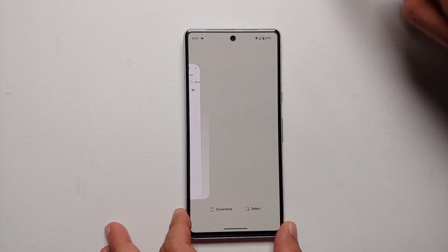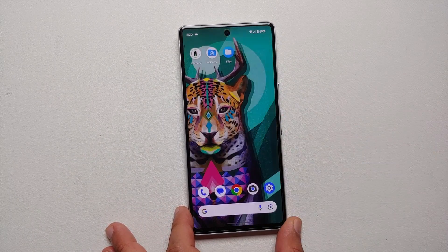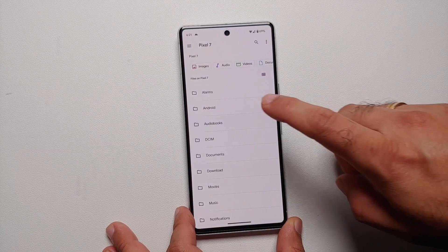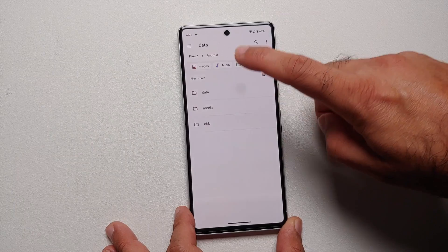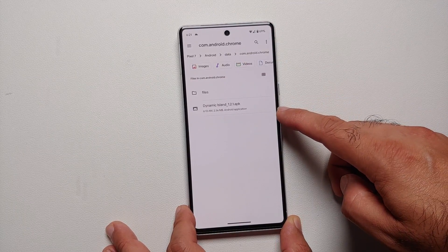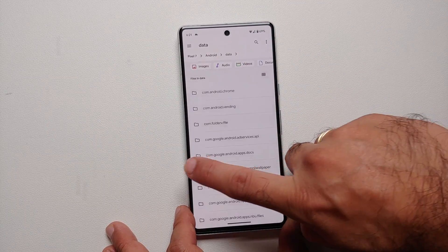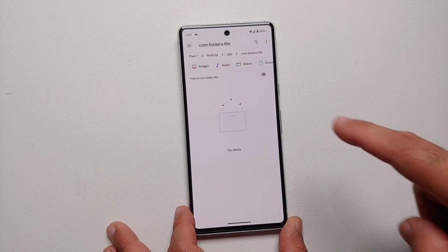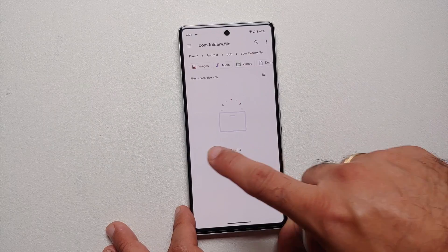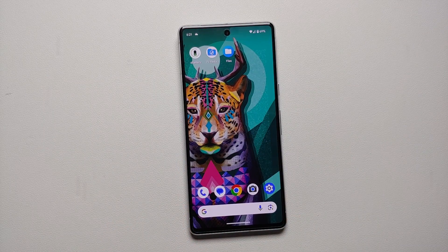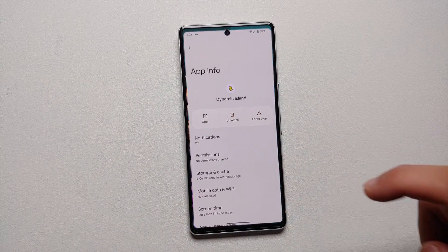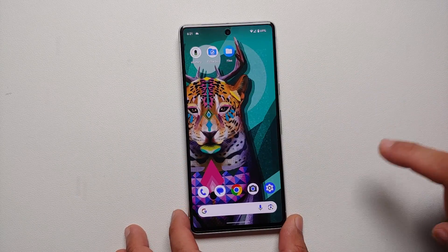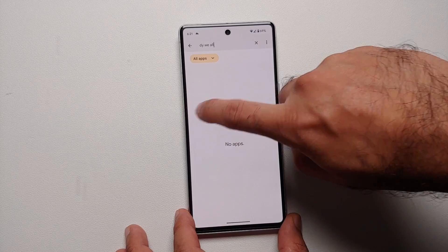Once I do that, it says moving one item and it was moved without any issues. Kill both instances of Files by Mark. Go back into Files by Mark, into Android, into data, into Chrome - and here it is, the dynamic island APK is present. Go into OBB and the Folder V directory - the dynamic island APK is no longer present there because we moved it. Again, the limitation is you can only move files.